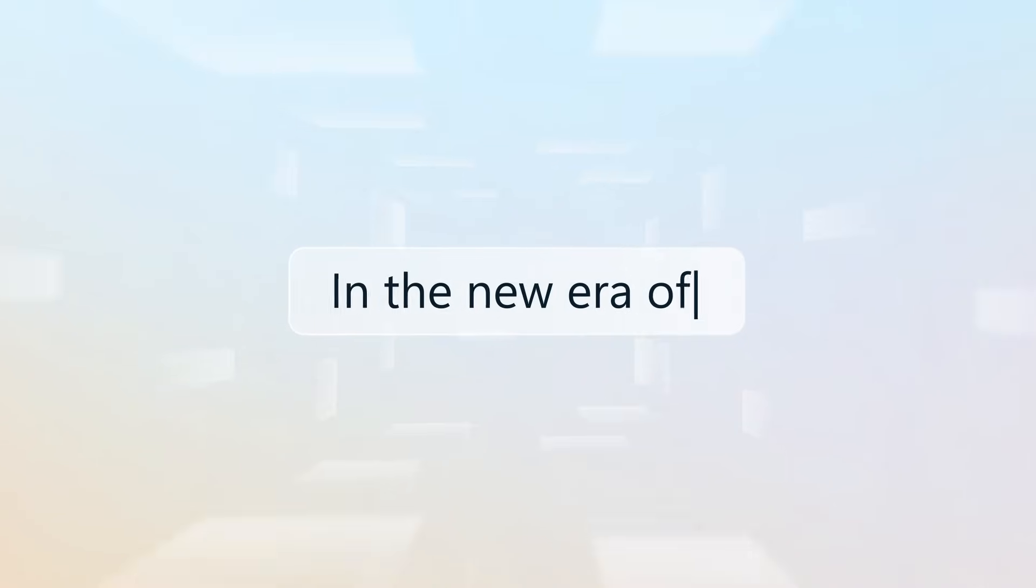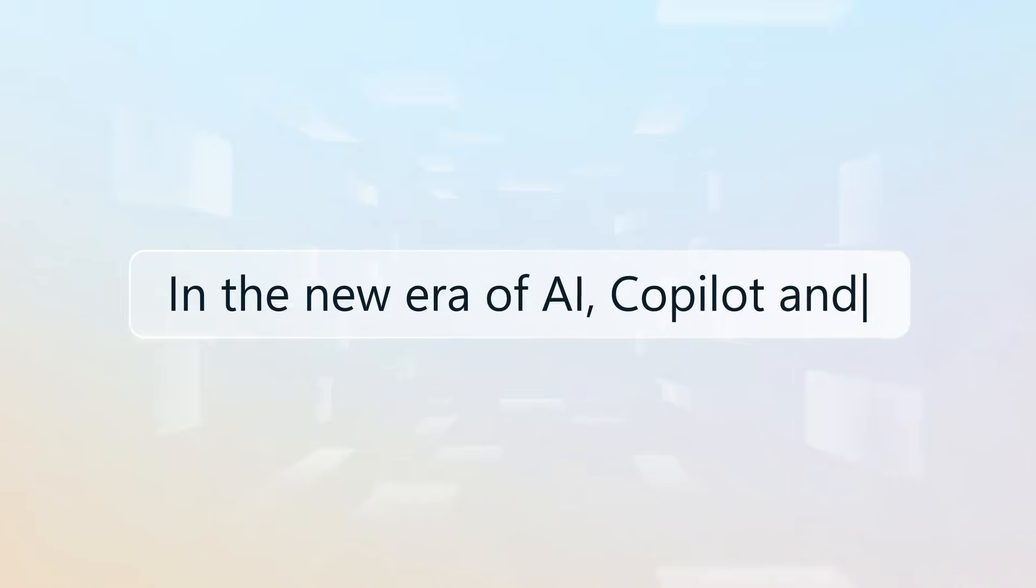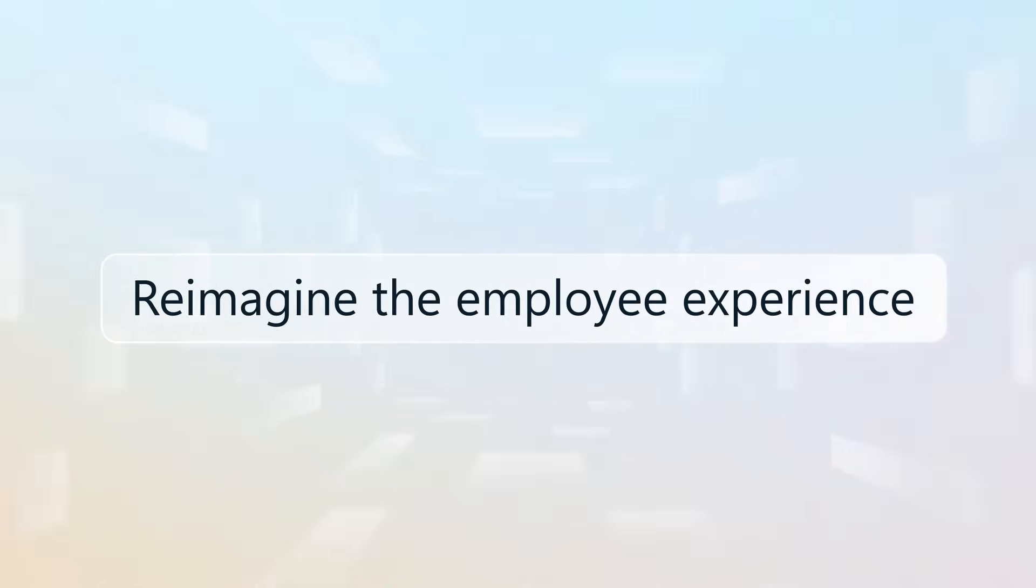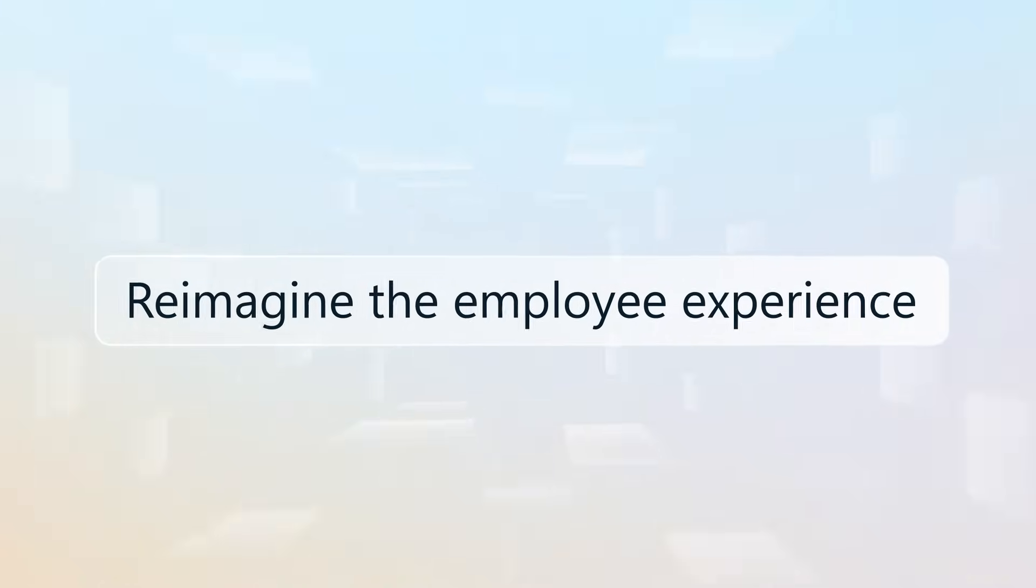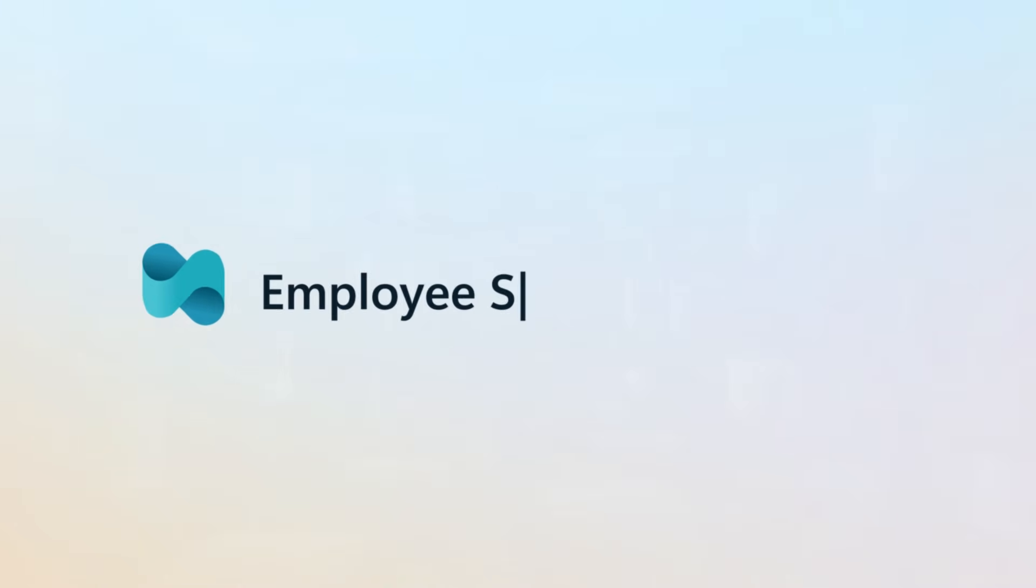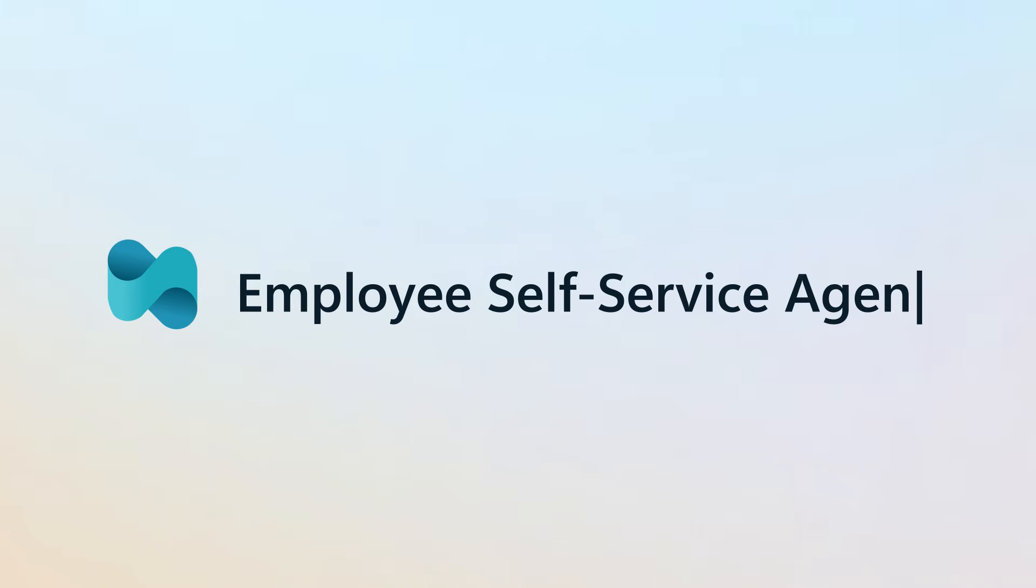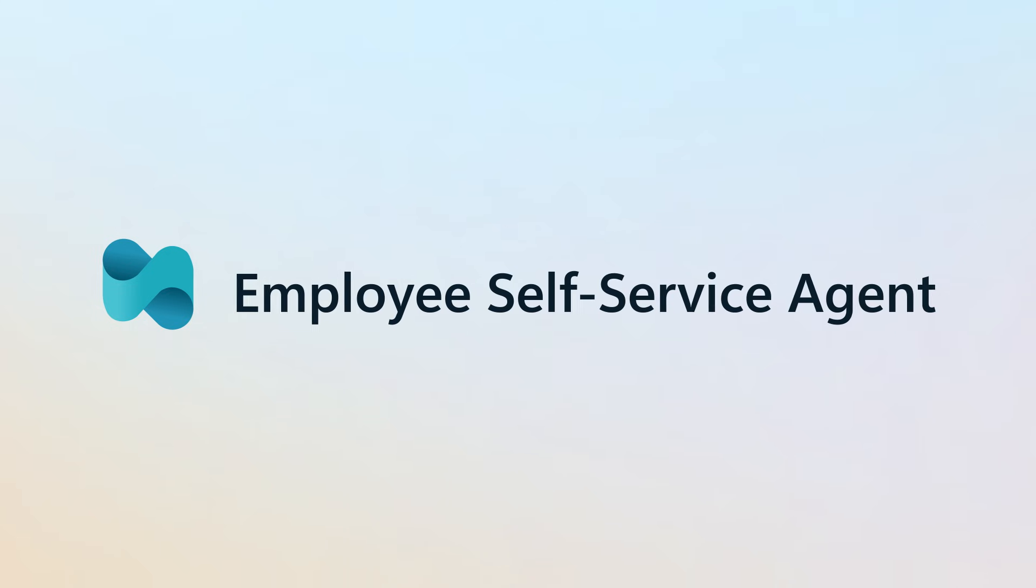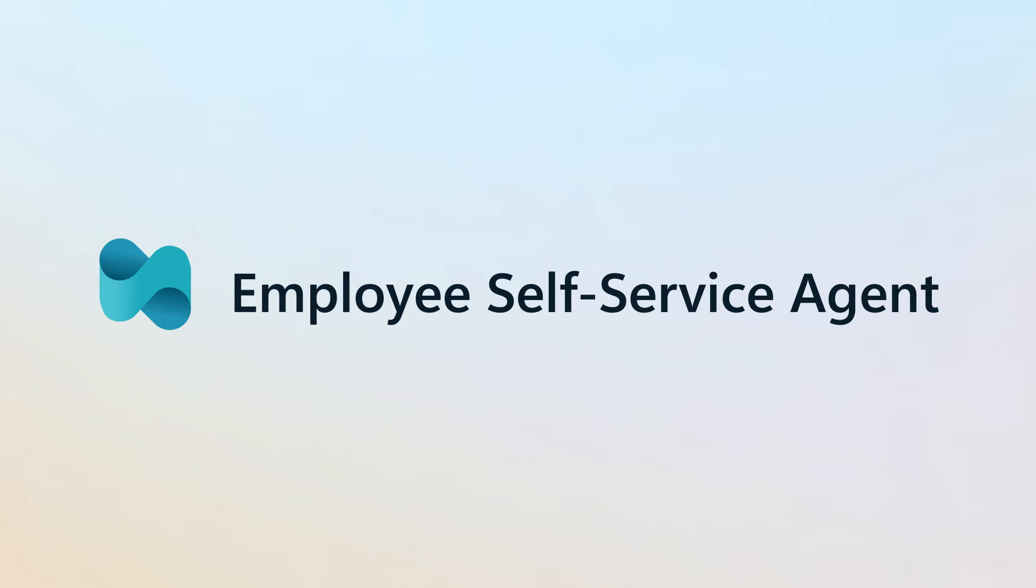In the new era of AI, Copilot and Agents have the potential to reimagine the employee experience. Introducing the Employee Self-Service Agent in Microsoft 365 Copilot.